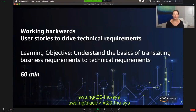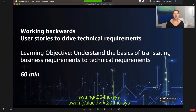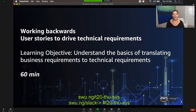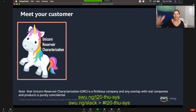Time for the first chunk: working backwards — user stories to drive technical requirements. Over the next 60 minutes, I hope that you guys leave with an understanding of the basics of translating business requirements to technical requirements. Here we go.